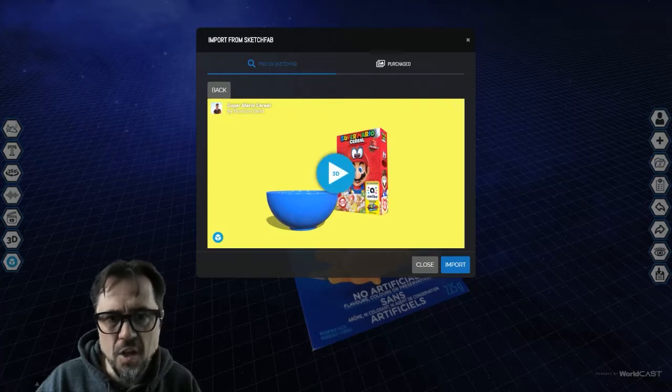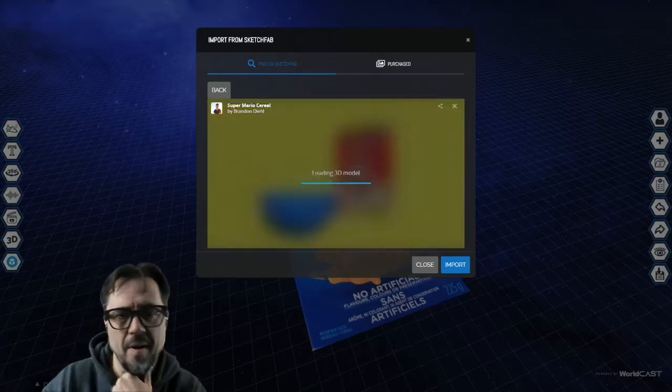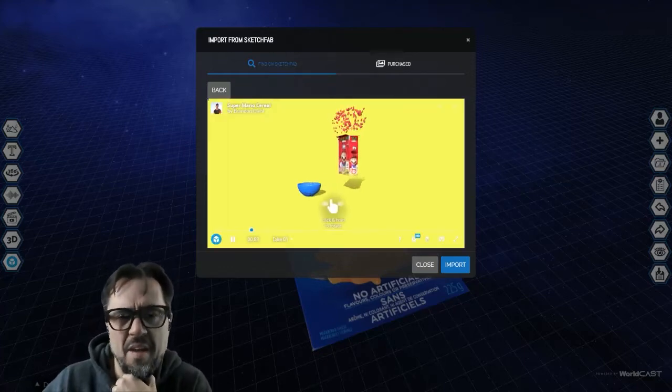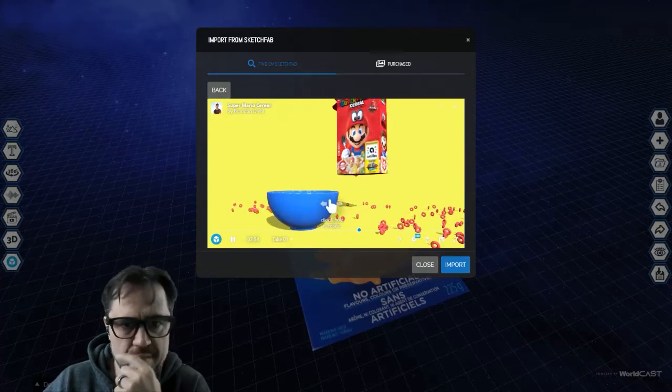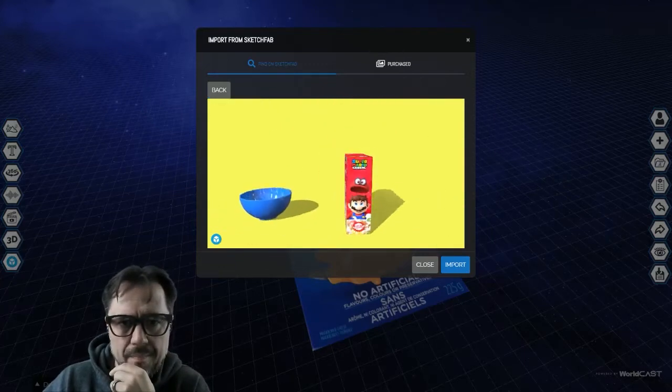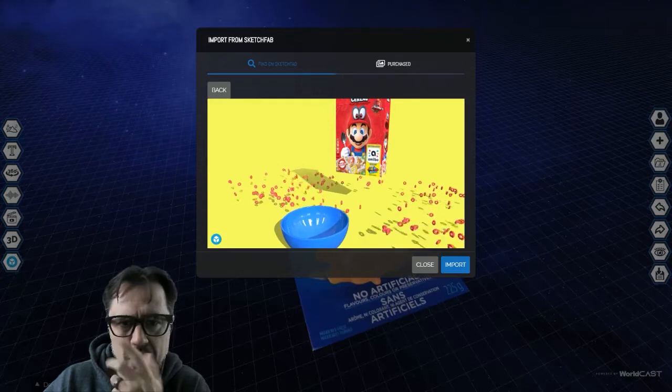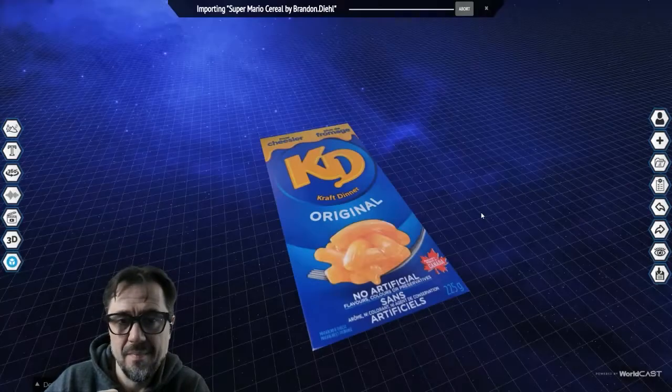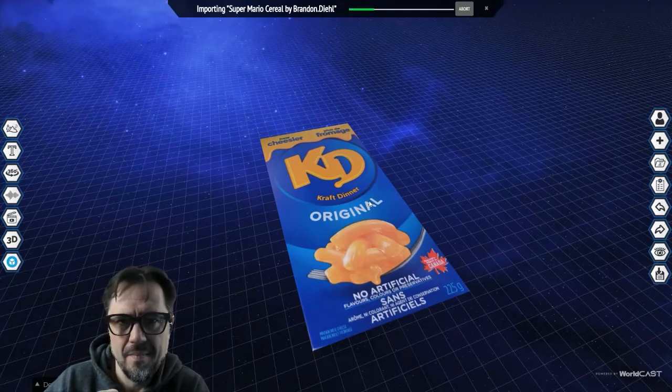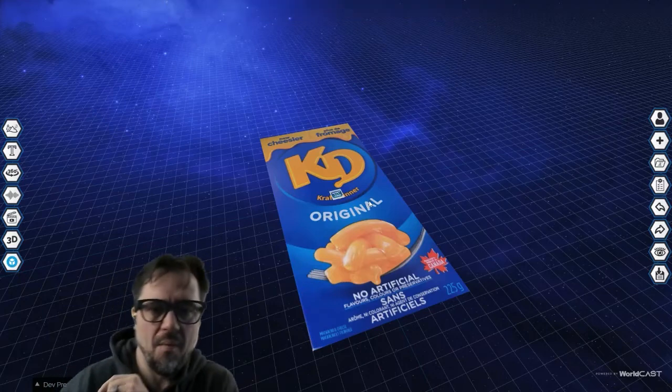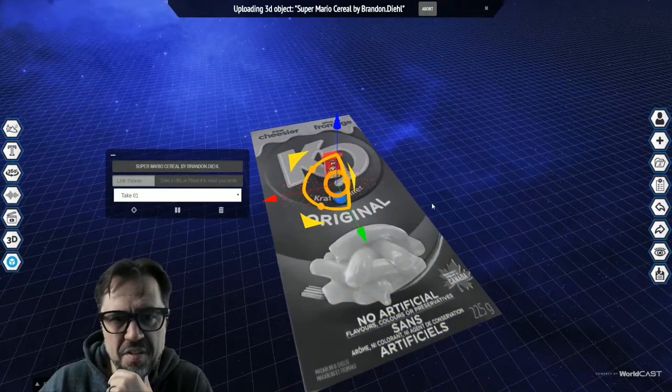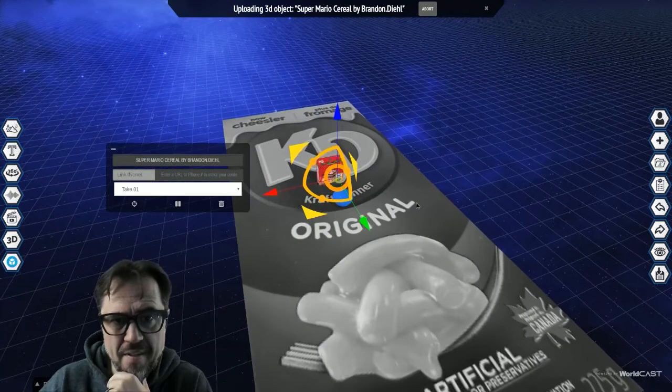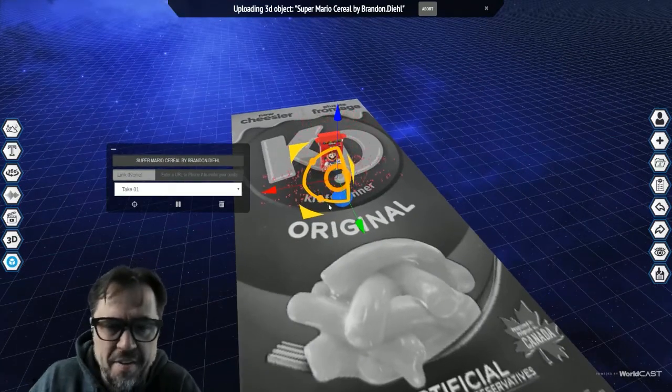So we can get a little preview if we want by hitting the play button. Sketchfab has a great system for integrating previews. Sure, it looks fun. Let's import that. So once it's on the scene, you'll see that it's showing me the animation right off the bat.